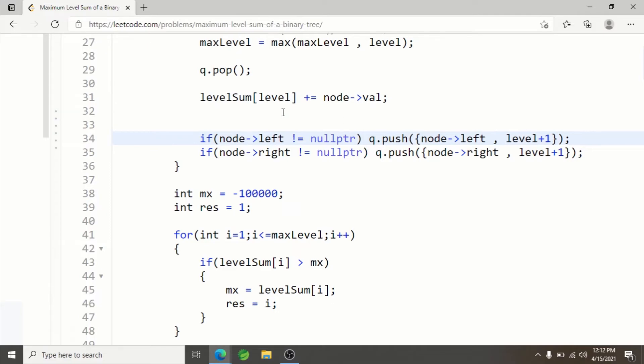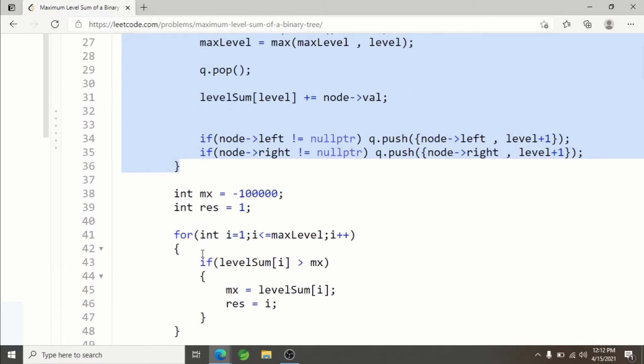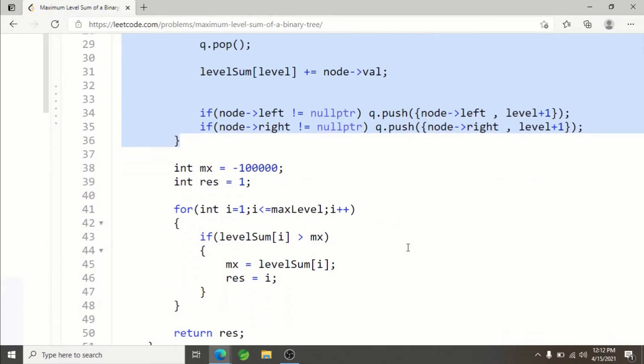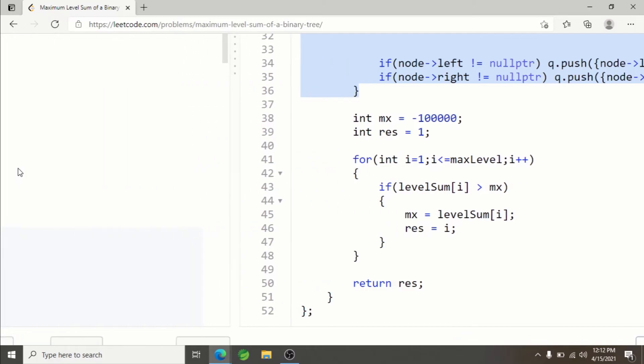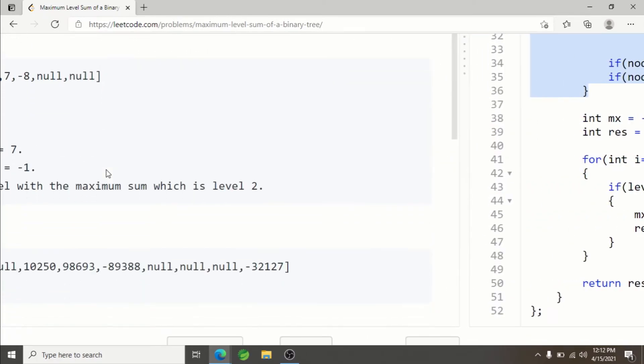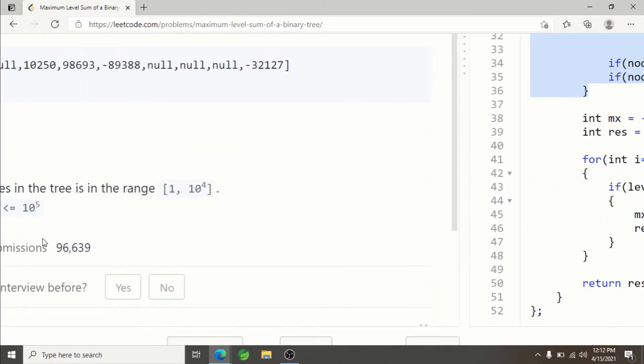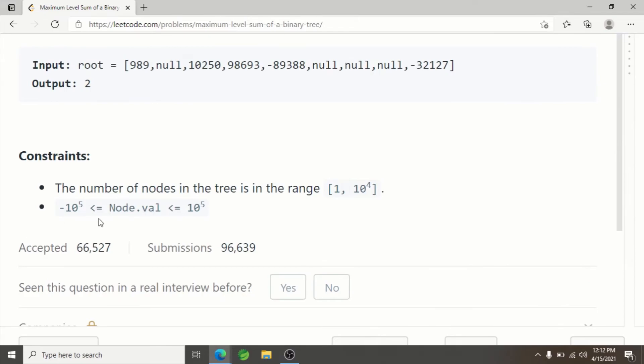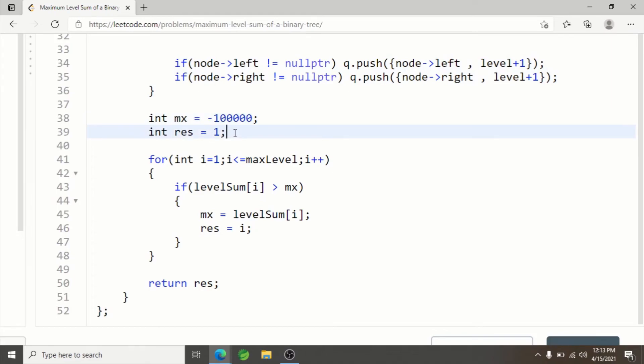This is standard BFS. After that, we find the maximum sum. Since each node can have values from -100,000 to +100,000, I initialize max with -100,000 and result equals level 1. Then we traverse all levels from 1 to max level. If the level sum is greater than the current max, update the level's maximum sum and the result.